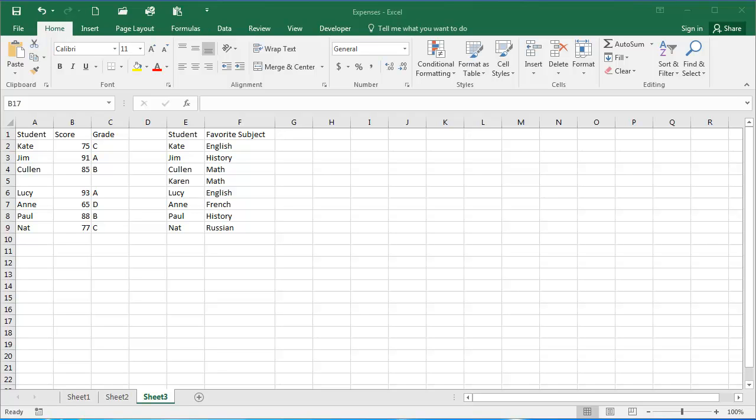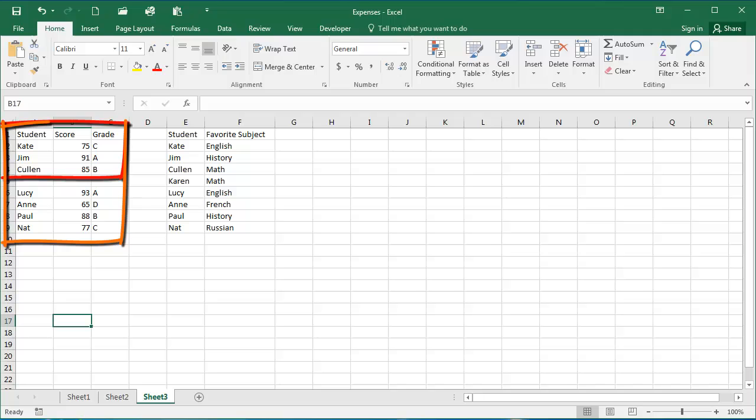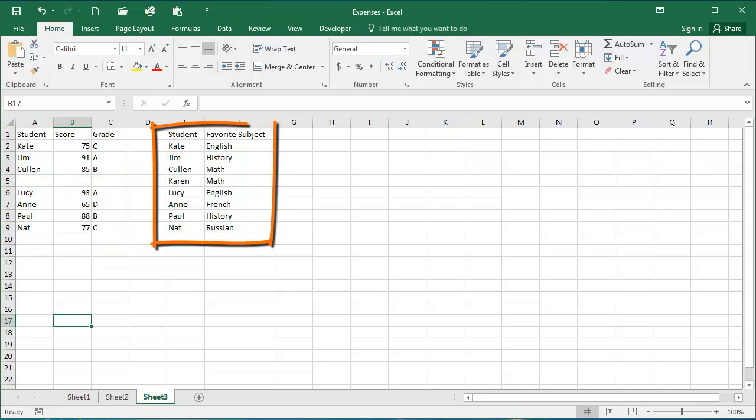Excel considers successive rows and columns to be a list. I have two lists with four rows and three columns, and I have one list with nine rows and two columns.